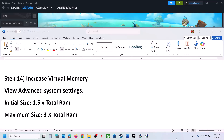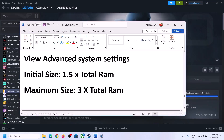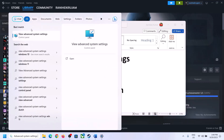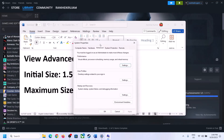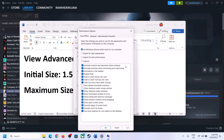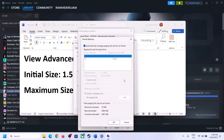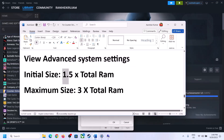The next step is to increase virtual memory. Type 'View Advanced System Settings' in the Windows search box and open it. Click on the first Settings button, go to the Advanced tab, and click Change. Uncheck the box that says 'Automatically manage paging file size for all drives', then select the drive where the game is installed. Put a check on Custom Size.